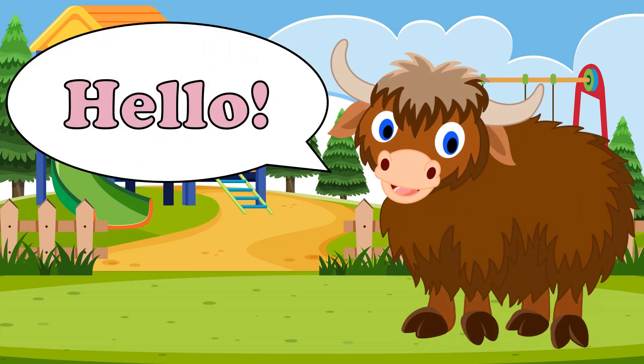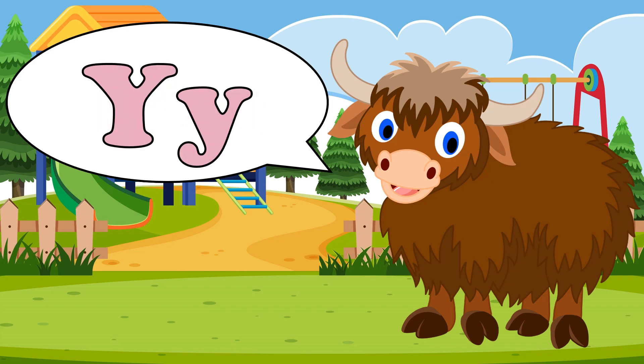Hello, kids! Welcome back to English Colony. Today we will be learning the letter Y. Let's learn together.